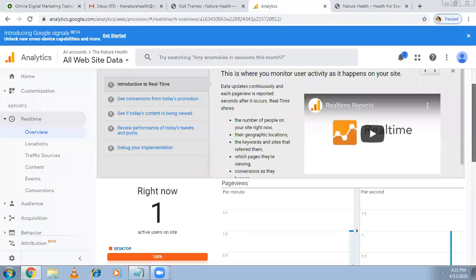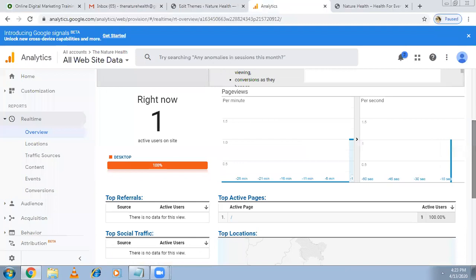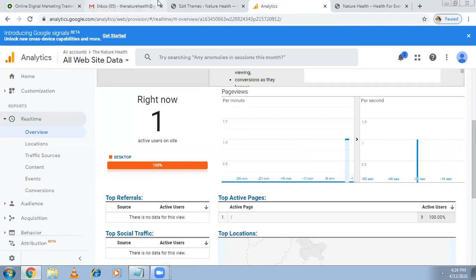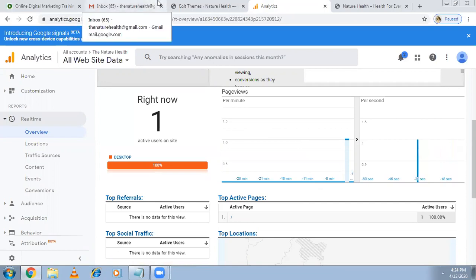Then this hit will send data to Google Analytics that someone came to the website. Then see, immediately showing that one person came to the website and he's on the home page. Many details it will give - like what is this place, from which country, which city, what is his gender, male or female, what is age group - these many things it will give you. This is all only because of the tracking code.